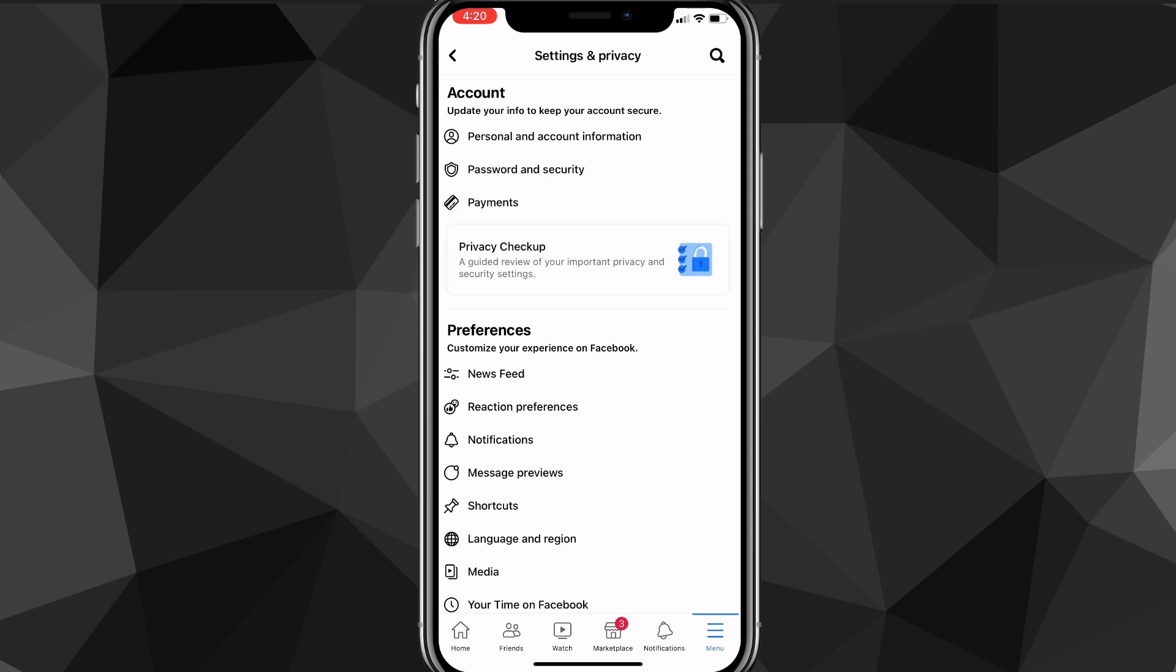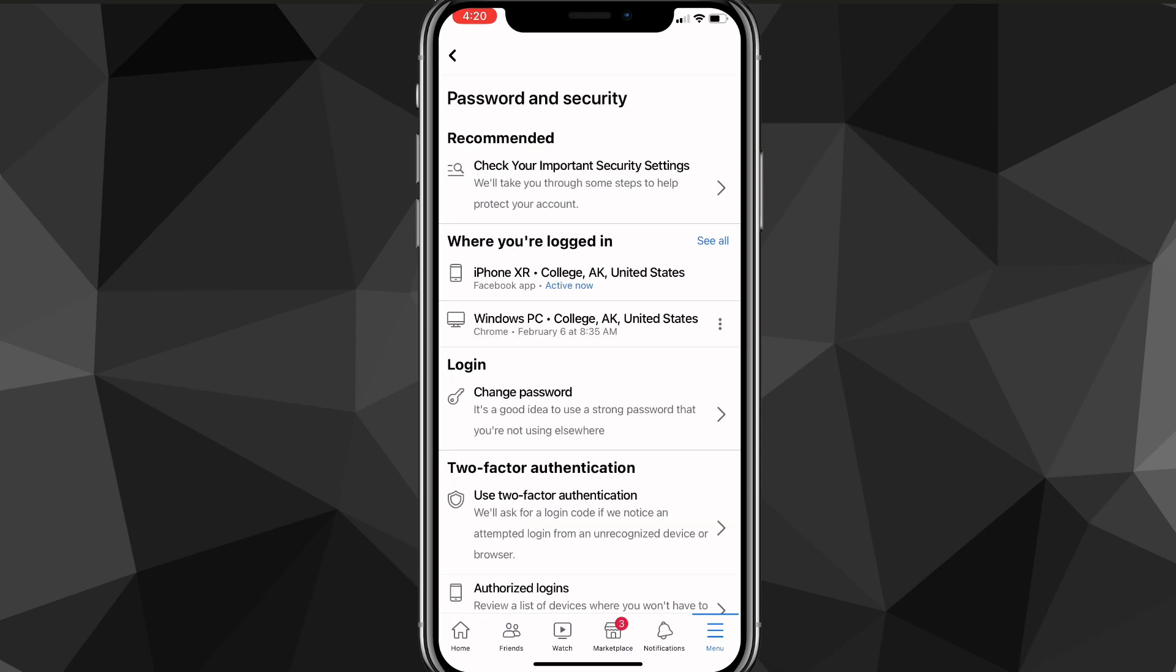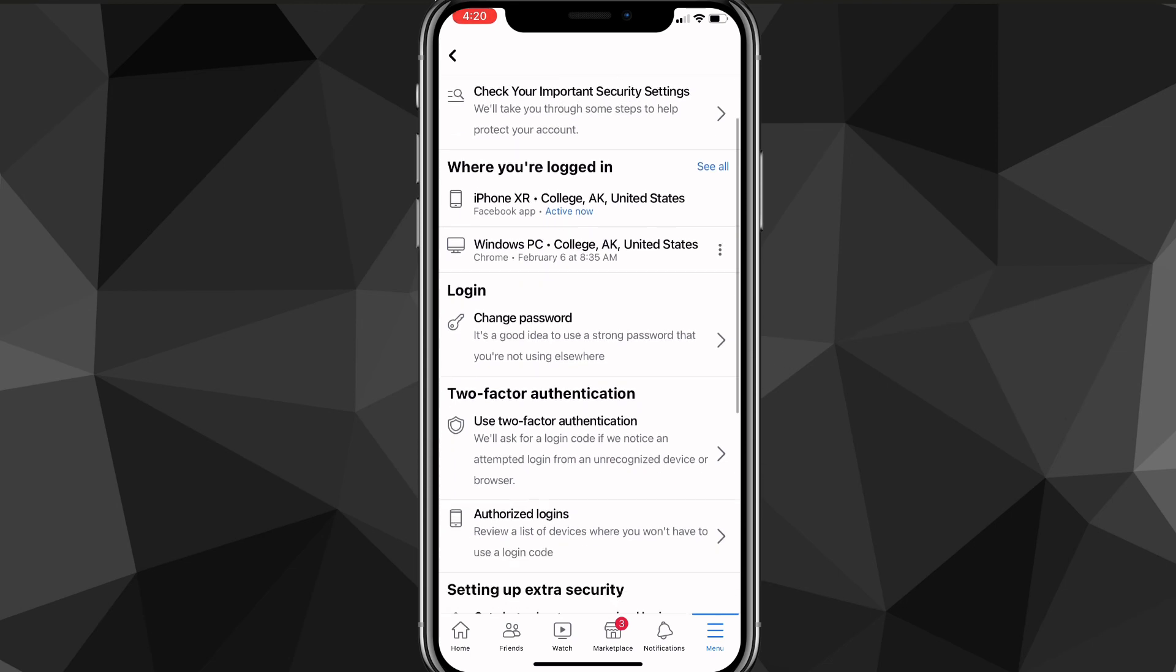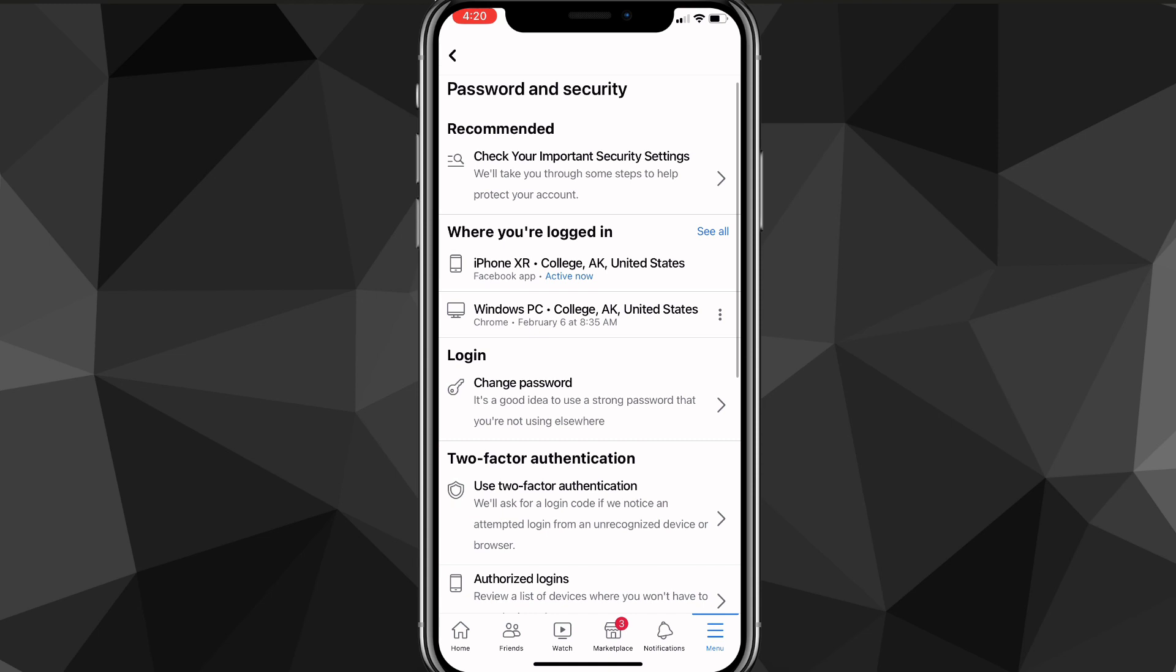Here on this page, you're going to look for Password and Security, which is in the account subsection. Once you find Password and Security, then you're going to want to click on it. Once you click on Password and Security, you'll be brought to this page right here.